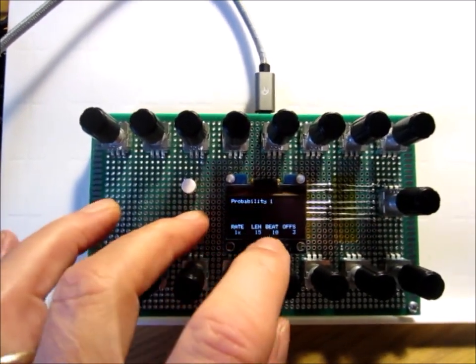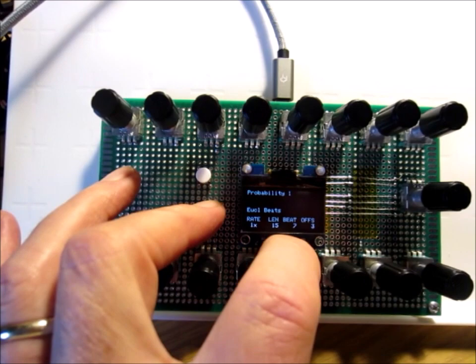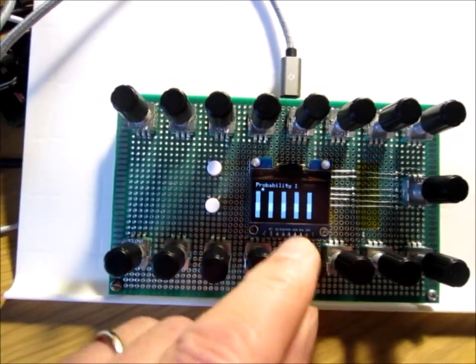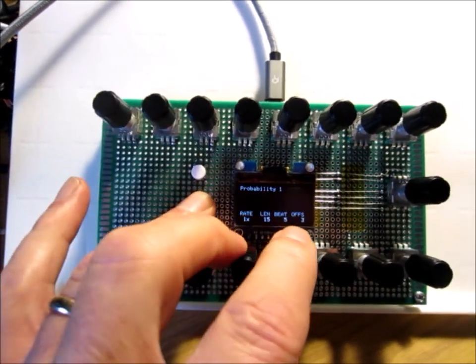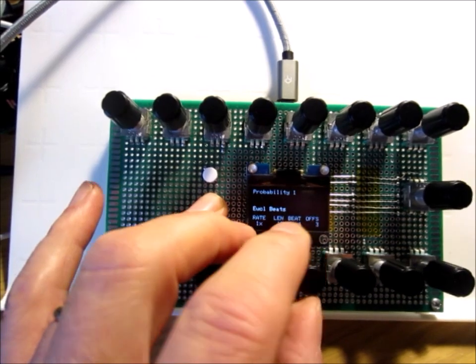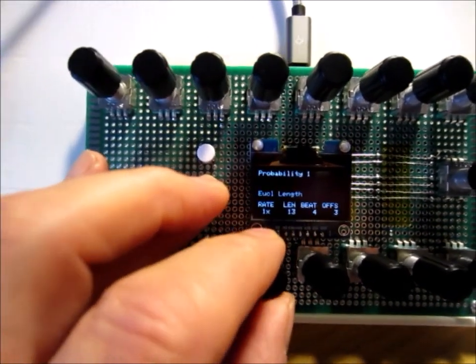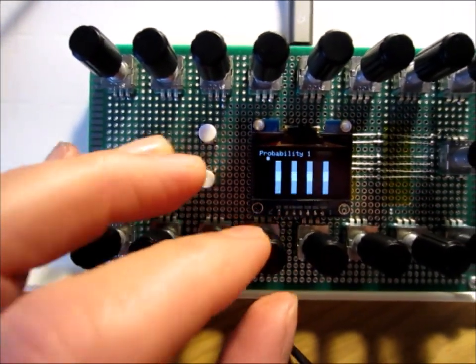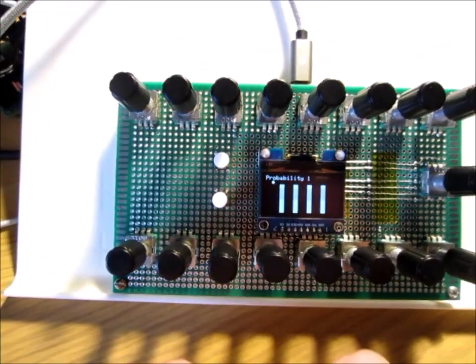If we change this and reduce the number of beats, you can see it's much less dense now. The neat thing about Euclidean rhythms is you can get these very interesting patterns that don't really repeat in a regular pattern.